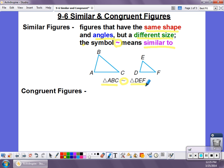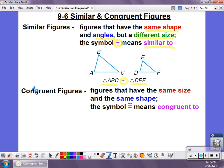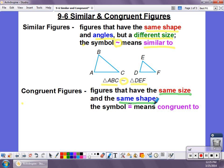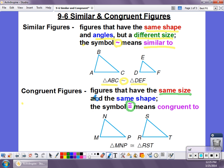Another thing we can talk about when we talk about shapes is whether or not they're congruent. Shapes that are congruent have the same size and the same shape. They're essentially exactly the same, and this symbol right here — which looks like an equal sign with that squiggly line — means congruent to. Here's an example of some congruent figures. You can look at these two triangles and see they're exactly the same — the same size, the same shape, everything about them is the same. So we would say triangle MNP is congruent to triangle RST.